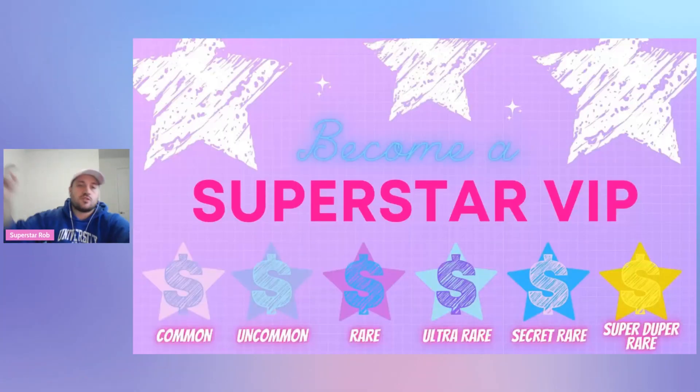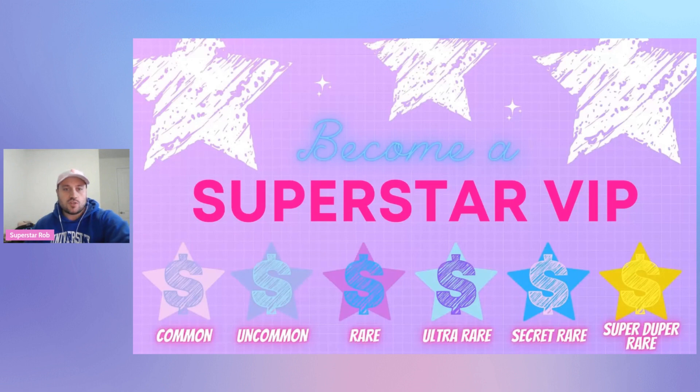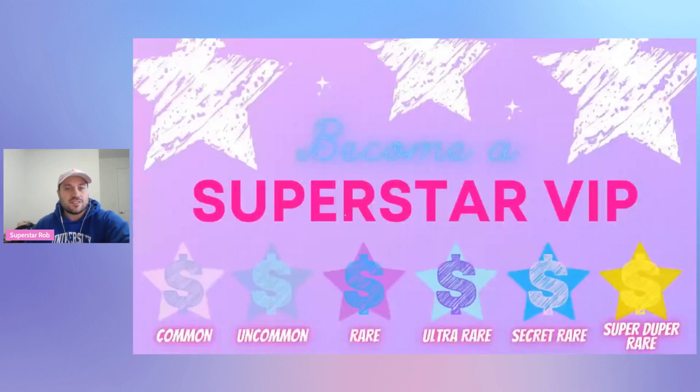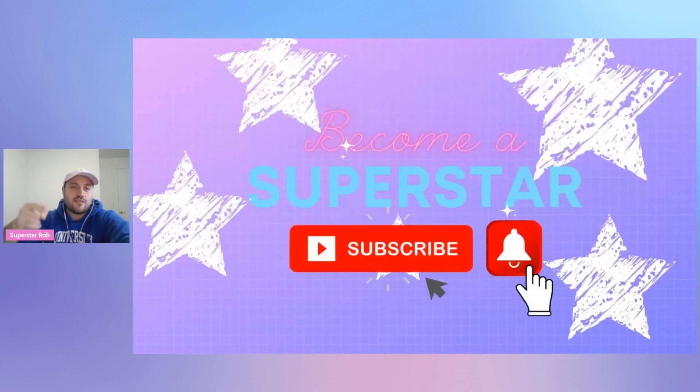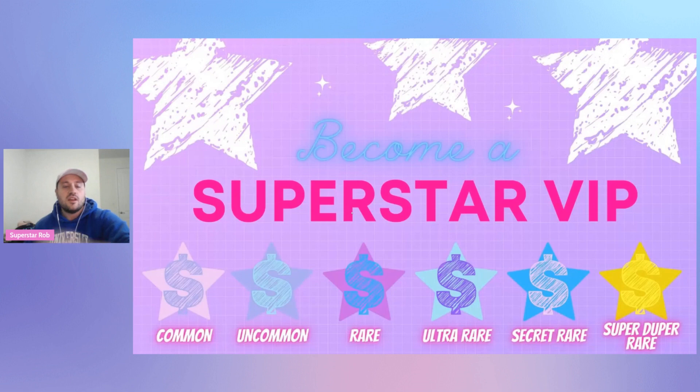Guys, if you haven't already, do not forget to become a superstar. Smash the subscribe button, join the superstar fam, and hit the bell notification button to get every single video, every single day. We're here for you every single day.